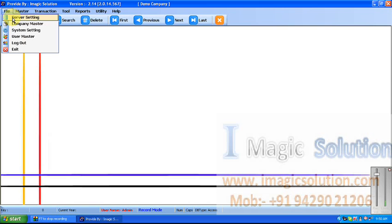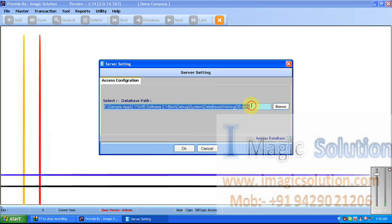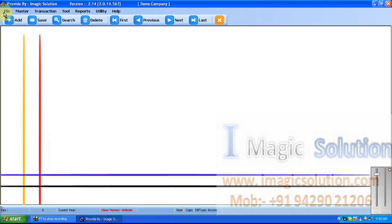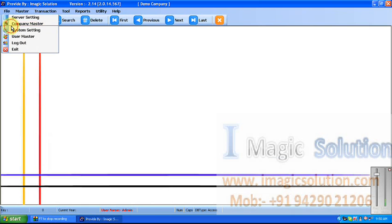First, the File menu — this is Server Setting. Server Setting is used for the operation software database. It will show you where the database location is. If we want to set our database on any other drive, we can set it from here. By default, the software sets the database in the default location where the software is installed, in C drive under iMagic Solution program files.